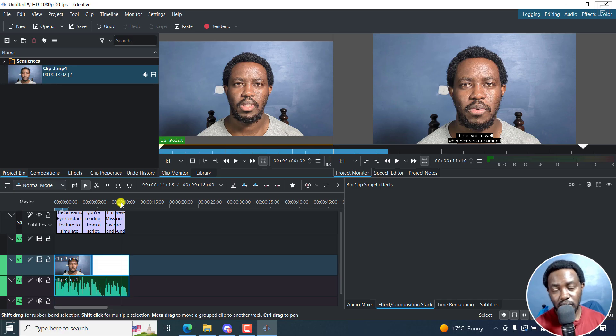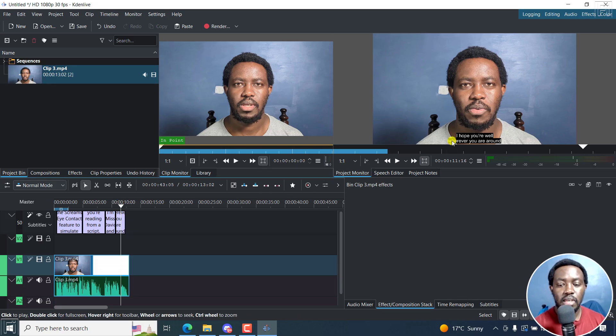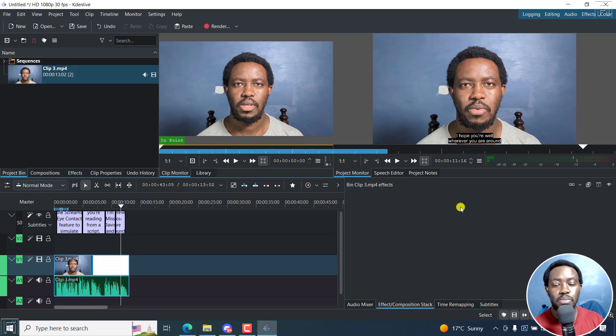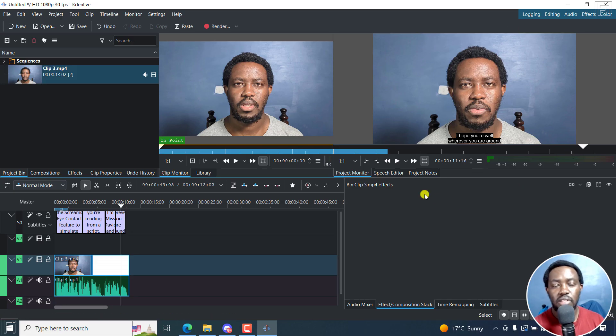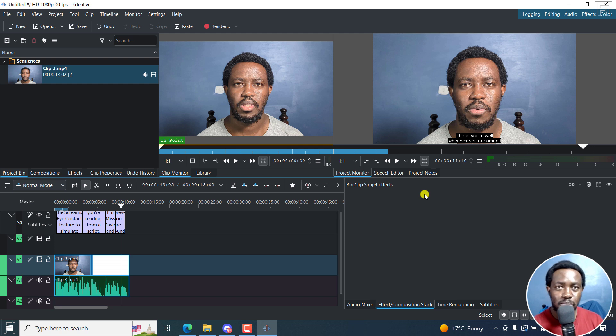The reason why this is important is with ASS subtitles, you can do some styling, you can do positioning, different colors, and so on. So it's really awesome to finally have this in Kdenlive.